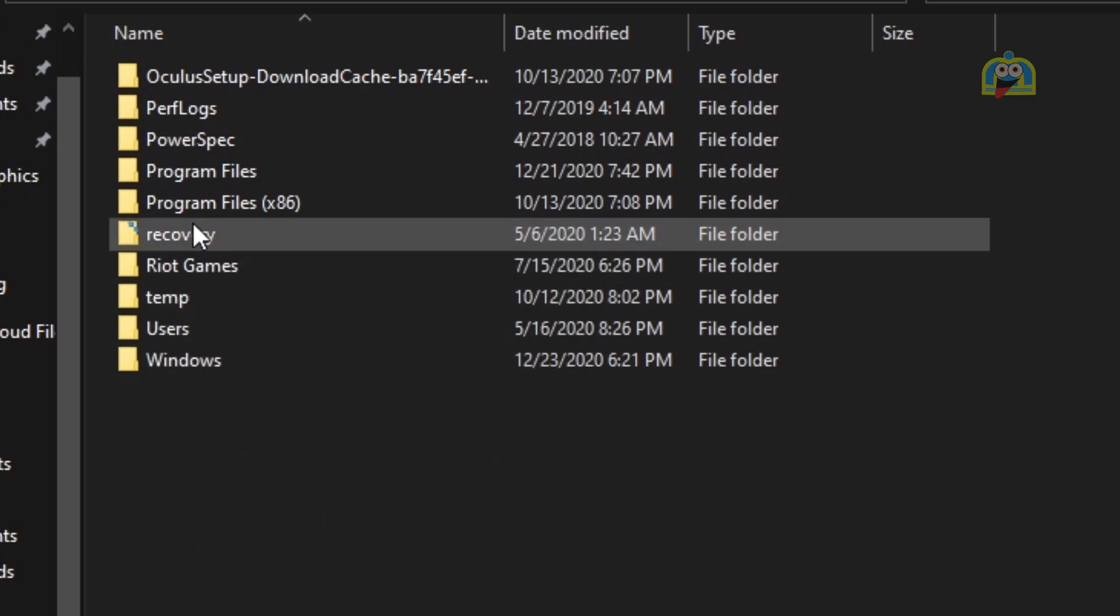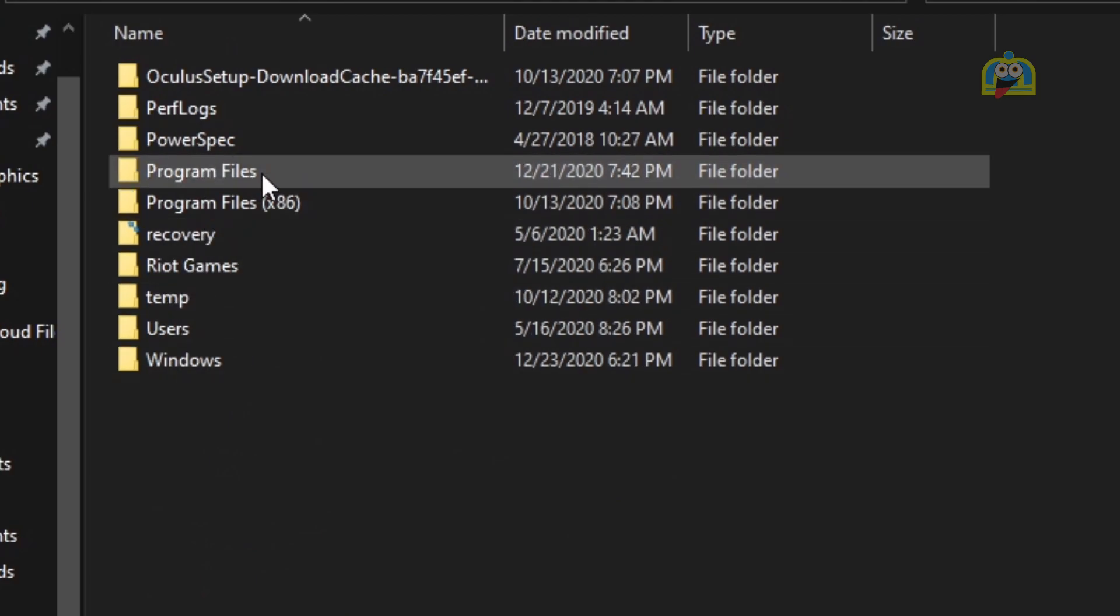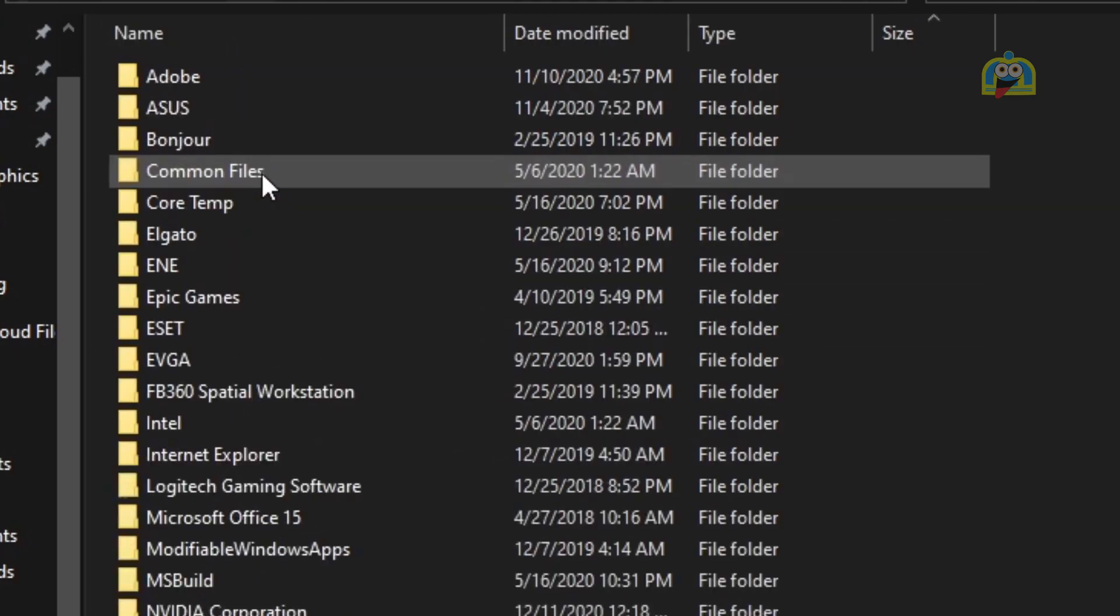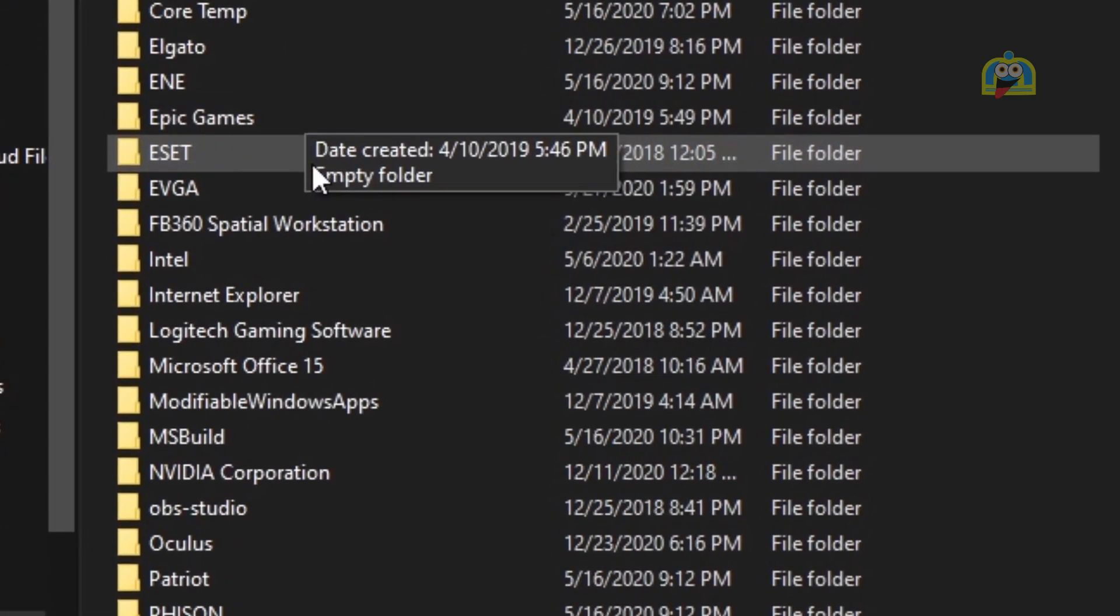Once you're in the C drive, click on Program Files. Scroll down and click on the Oculus tab.